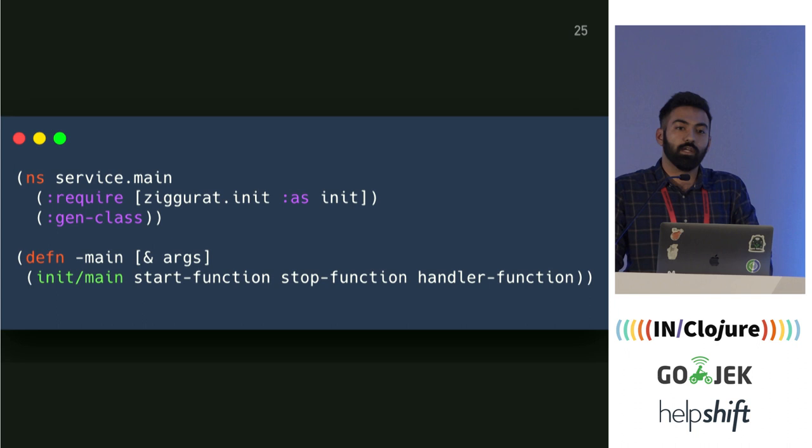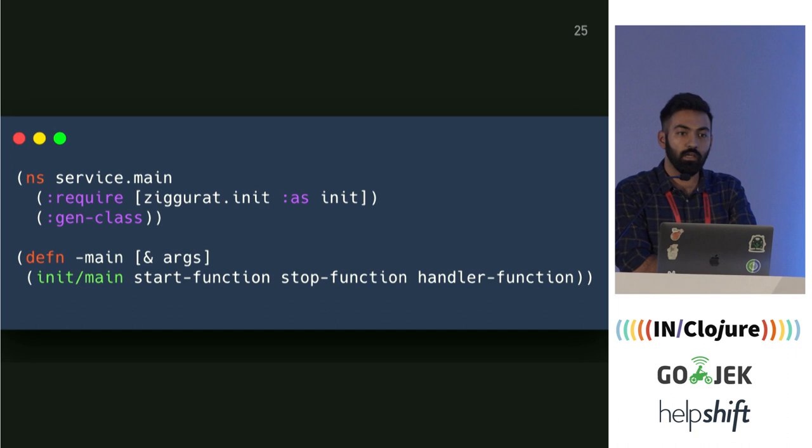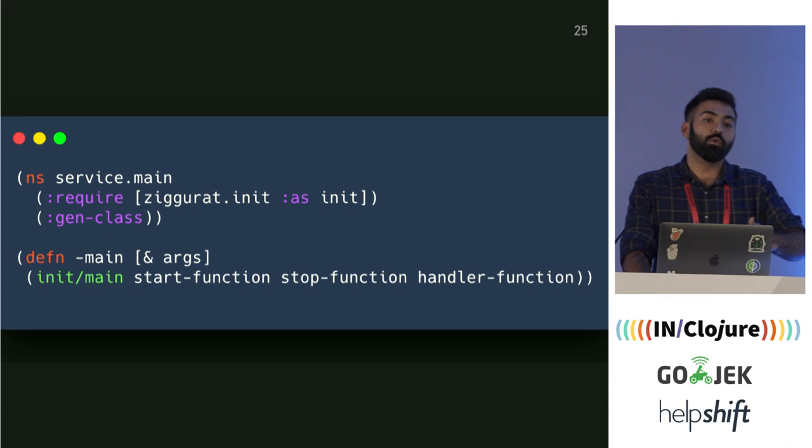This is what the initial interface for Ziggurat looked like. From the start, we've maintained a single interface for Ziggurat: any logic you write, you only have to pass your function to one function of Ziggurat — the init-main function — and that will handle everything else. We'll go through how the interface changed throughout the iterations.